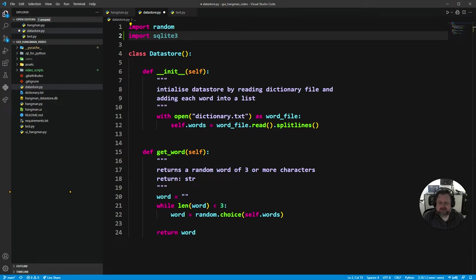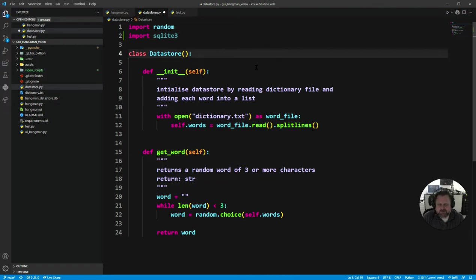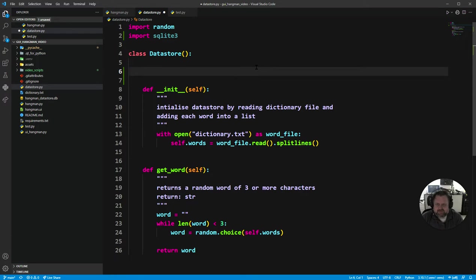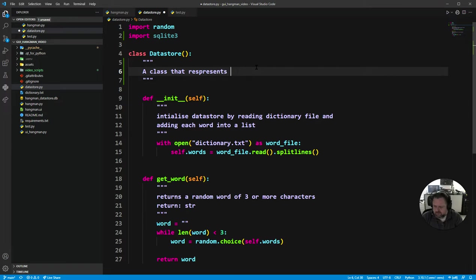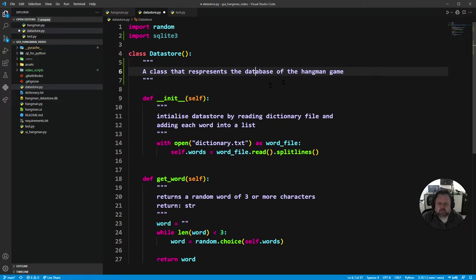We're going to add a docstring to our datastore at the top, explaining what the datastore is about. Docstrings always use triple quotation marks. This is a class that represents the database of the Hangman game. So I've got my docstring for the entire module.